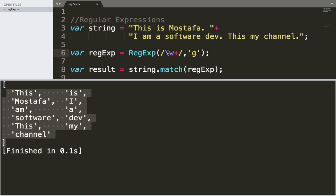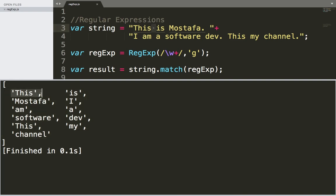What I told this regular expression is to return any letter, but not just individual letters — I want it to return letters that occurred many times in a row. As you can see, 'T-H-I-S' occurred in a row, and then we have a space. So it's going to return 'this' as one element, because I told it to return letters that occurred in a row. If there's a space, it won't return it. And then we have 'is' here, so it's going to return it as a separate element in the array. Space is ignored.